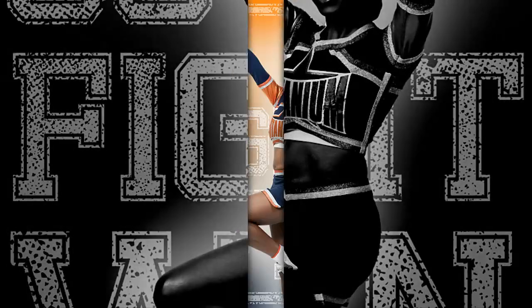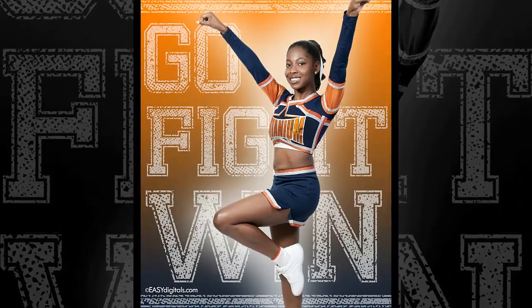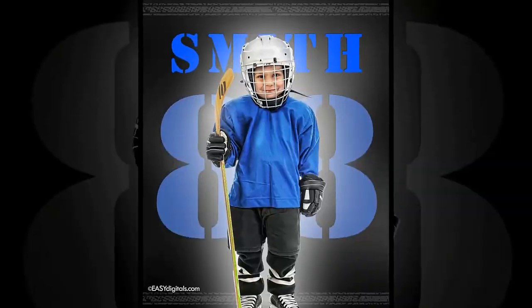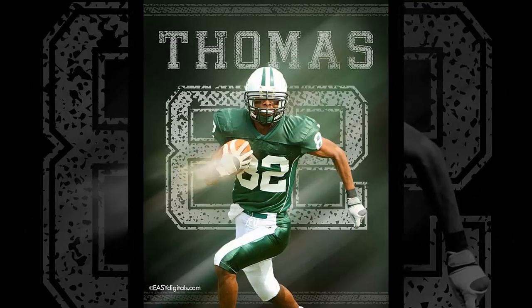Hi, Kim Kunkel here, owner and designer over at EasyDigitals.com, Photoshop backgrounds and templates for photographers.